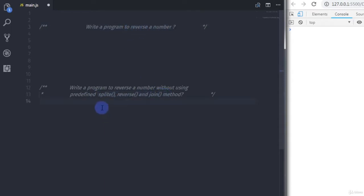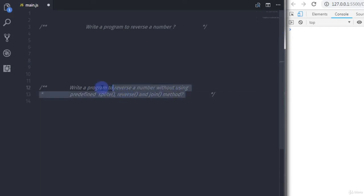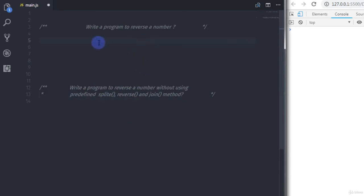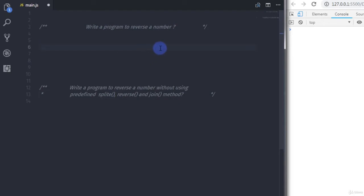In the second function, without using those three methods, we will reverse the number. Now suppose you got an assignment to reverse a number without using split, reverse, and join — in that situation the second program will definitely help you. So let's get started with the first program using split, reverse, and join.